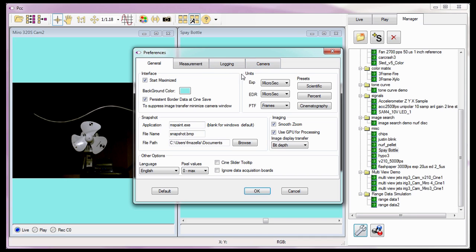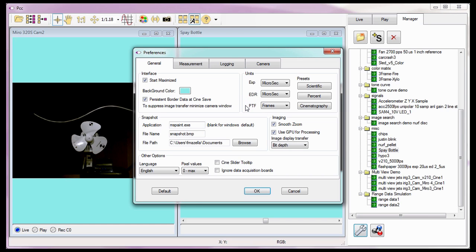So let's move over to the Units options. It is in this area where we will define the Camera's Exposure Time, EDR Extreme Dynamic Range Exposure Time, and the PTF Post Trigger Frames.